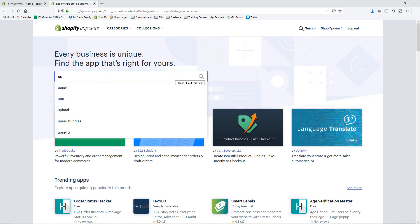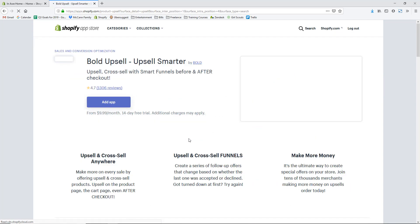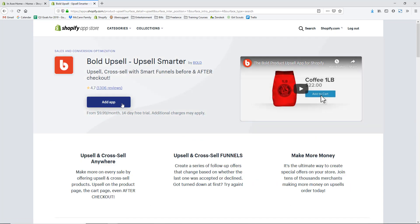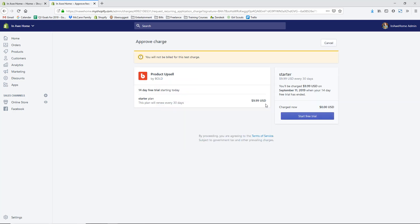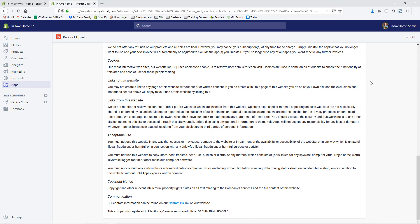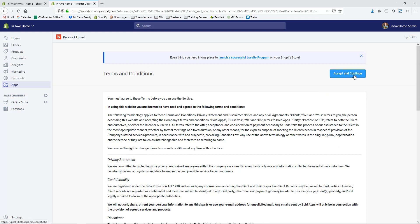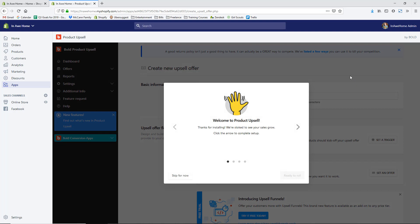In the search bar, type in 'upsell' and Bold Upsell is what we'll be adding. Hit Add App, confirm that it will have access to your store and products by hitting Install App. It confirms the plan is $9.99 per month, but there is a 14-day free trial, so hit Start Free Trial. Then you'll see the terms and conditions — I recommend you read those — and hit Accept and Continue.